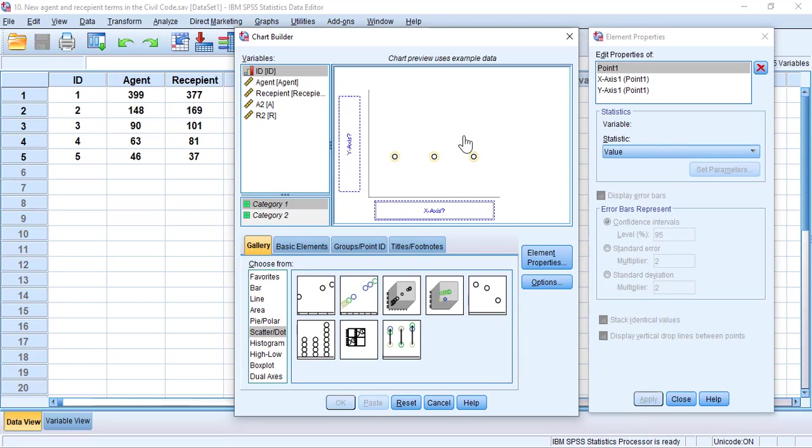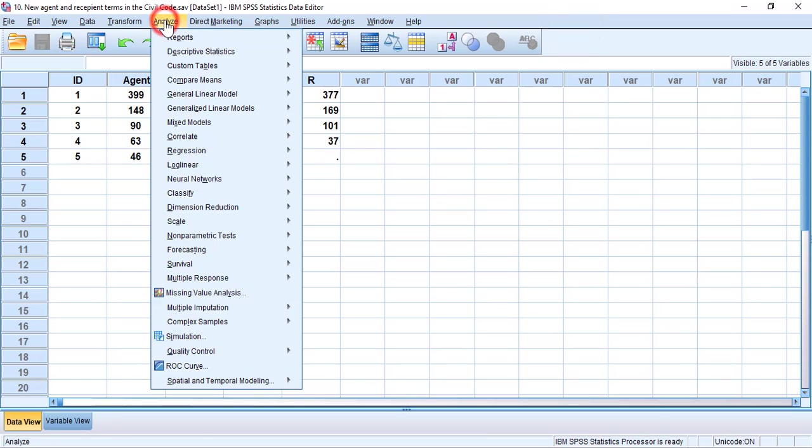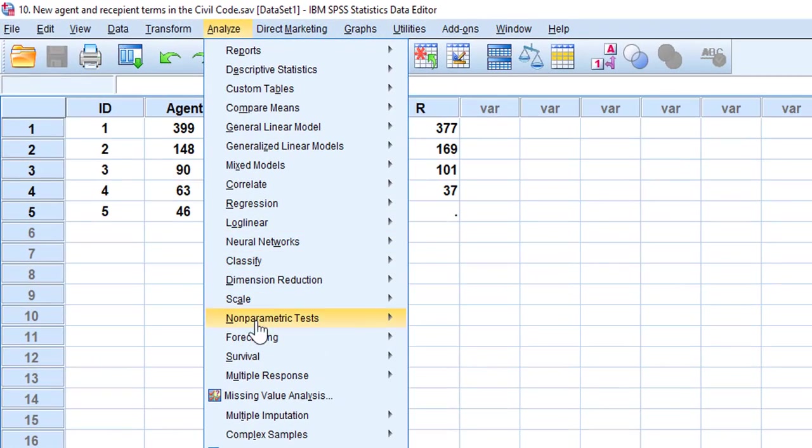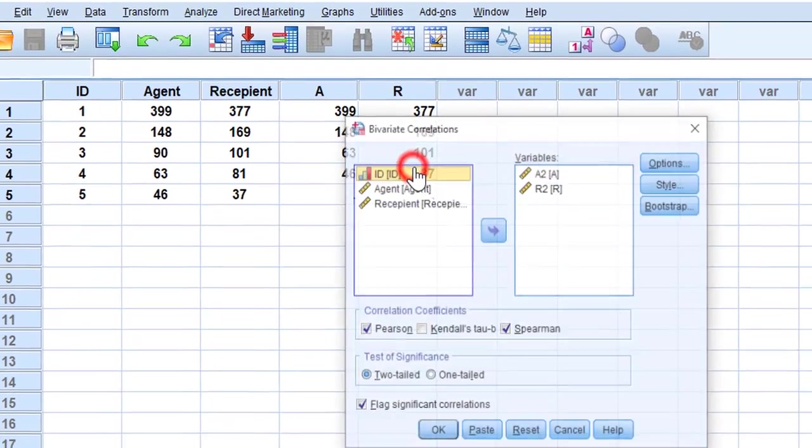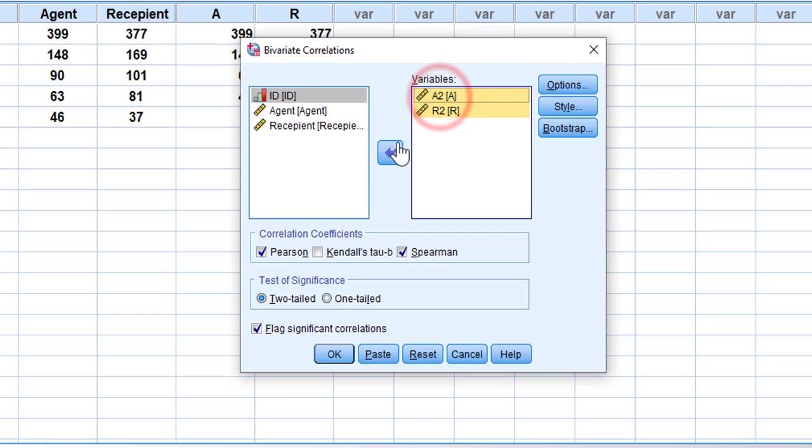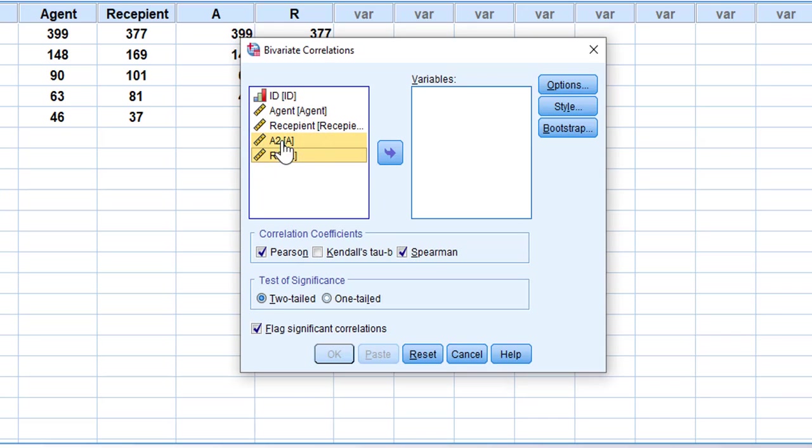So then we can proceed to the analysis. I'm going to go to Analyze, Correlate, and then Bivariate. I'm going to select the variables that I want to correlate, which are both on scale measure.